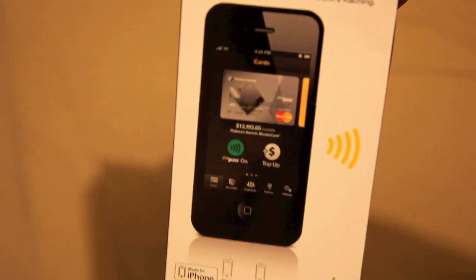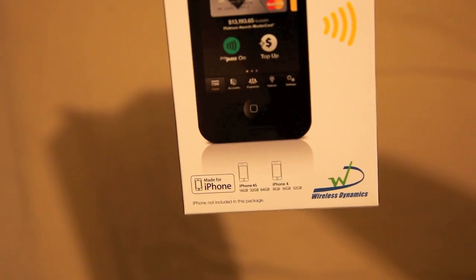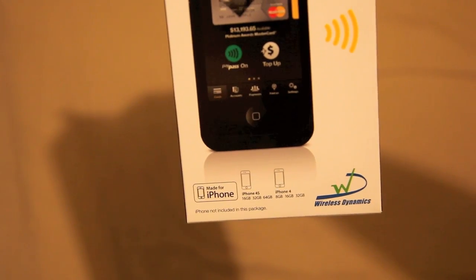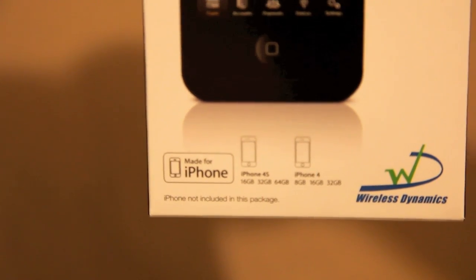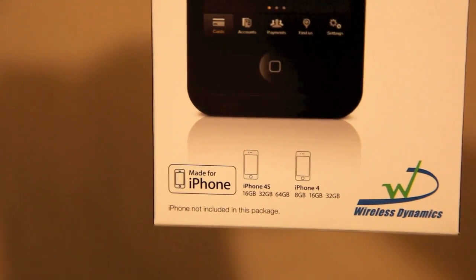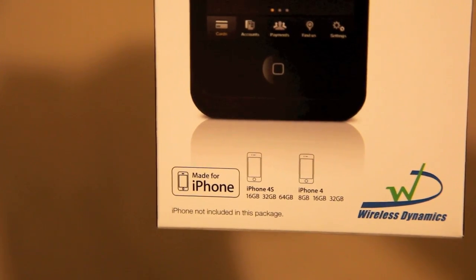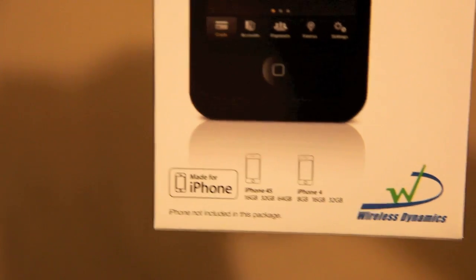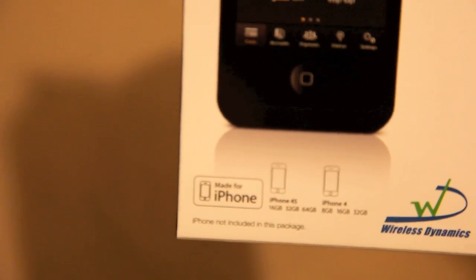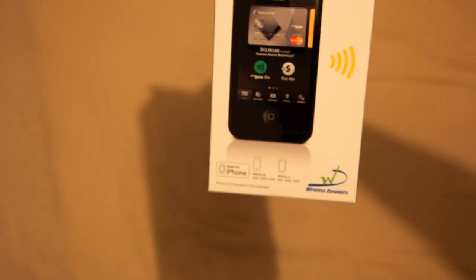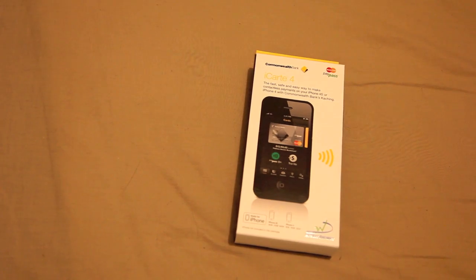You can see that's iCart 4. It's specifically designed for the iPhone 4 and the iPhone 4S. If you've got an iPhone 3, unfortunately I don't think it'll fit properly because it's molded specifically for the iPhone 4.